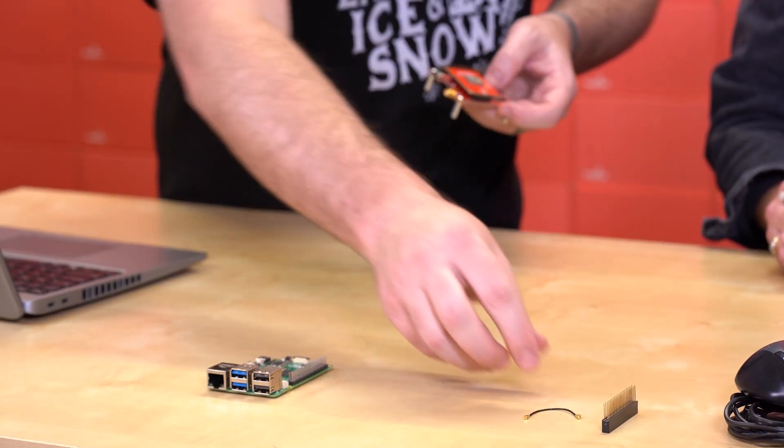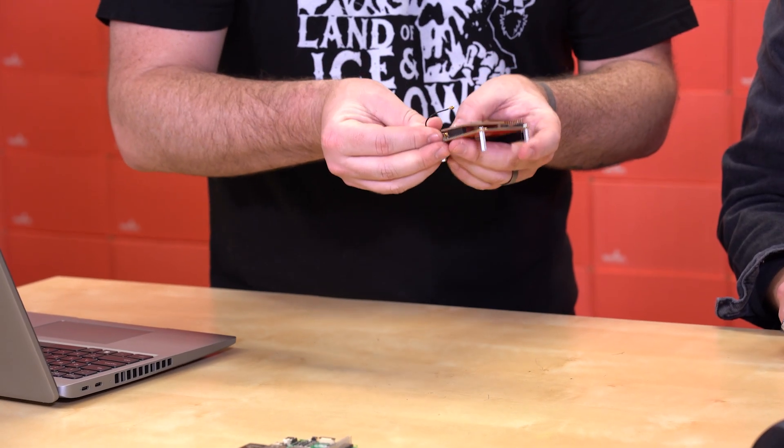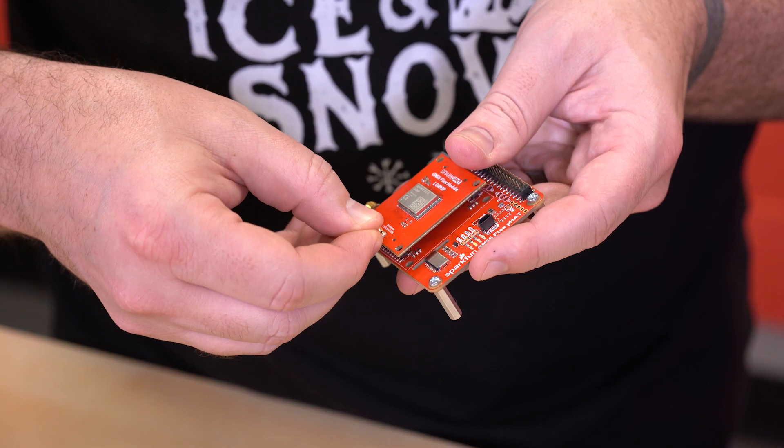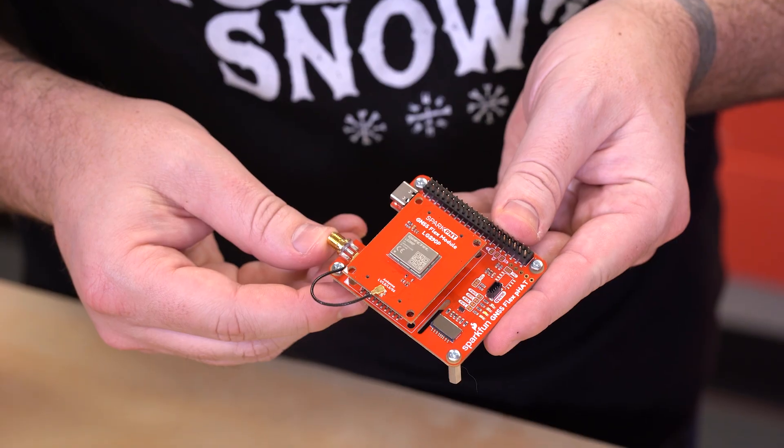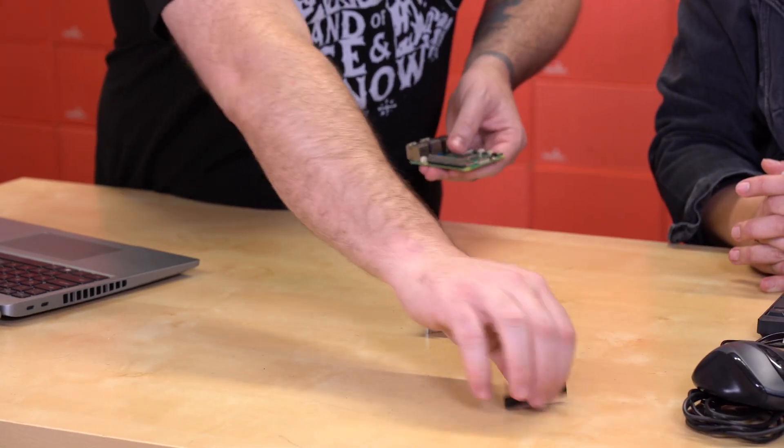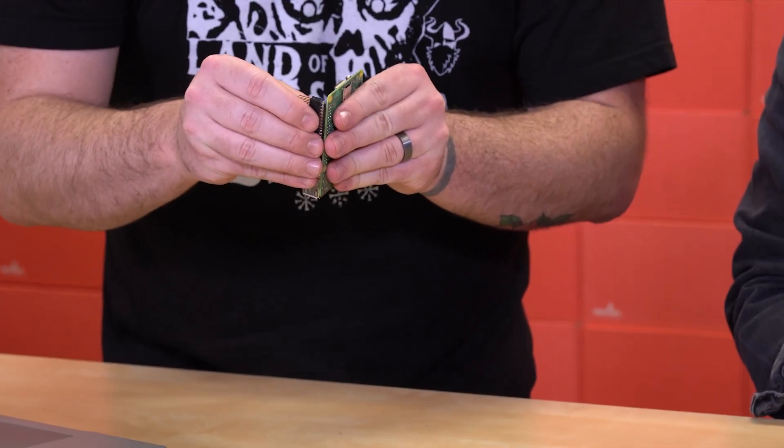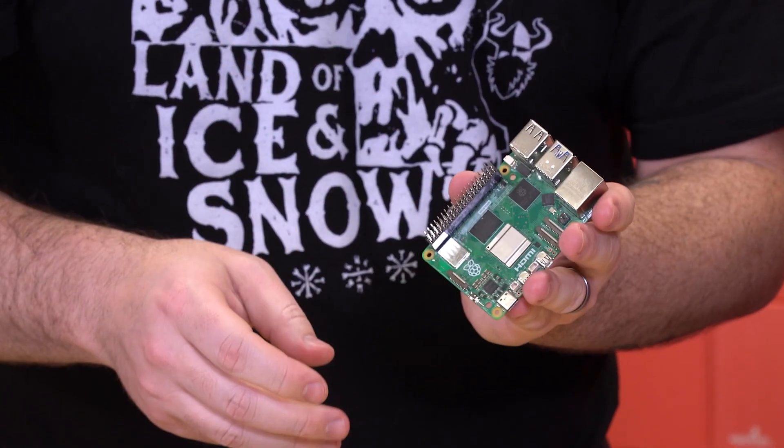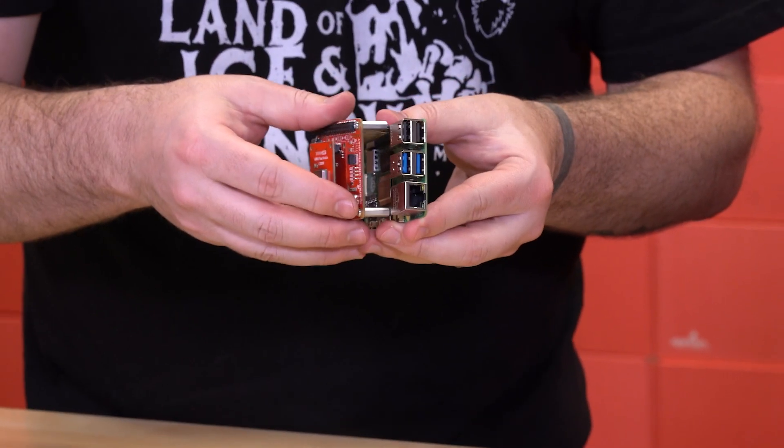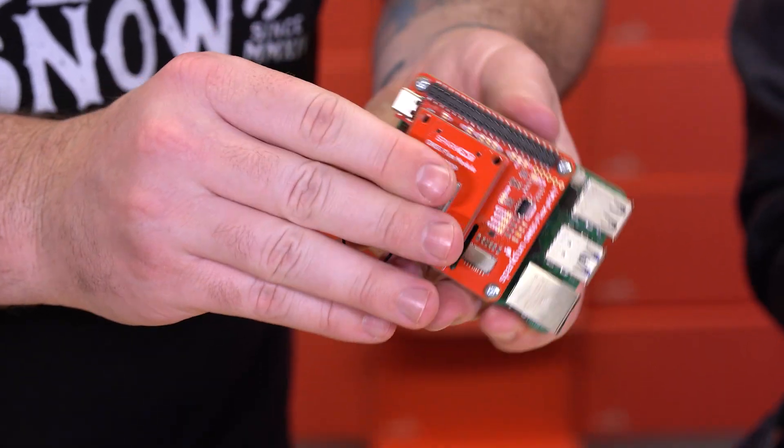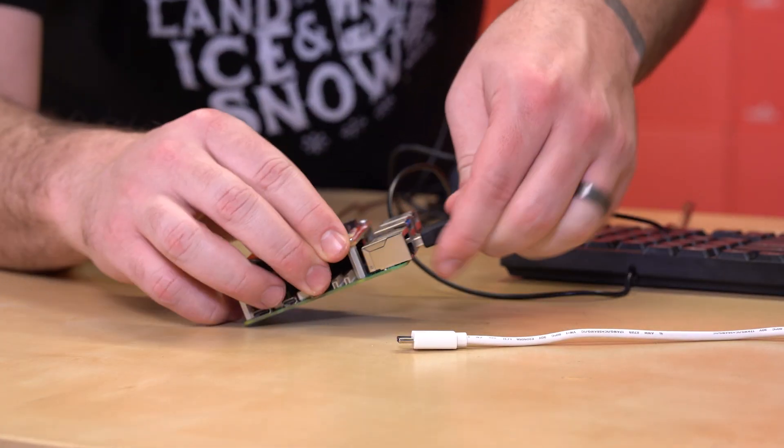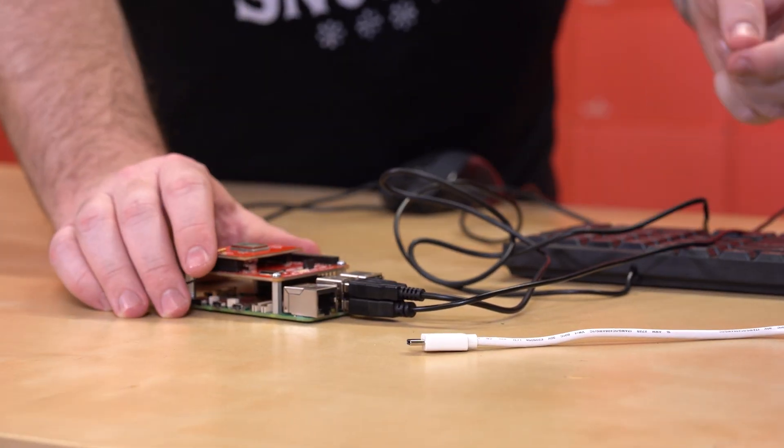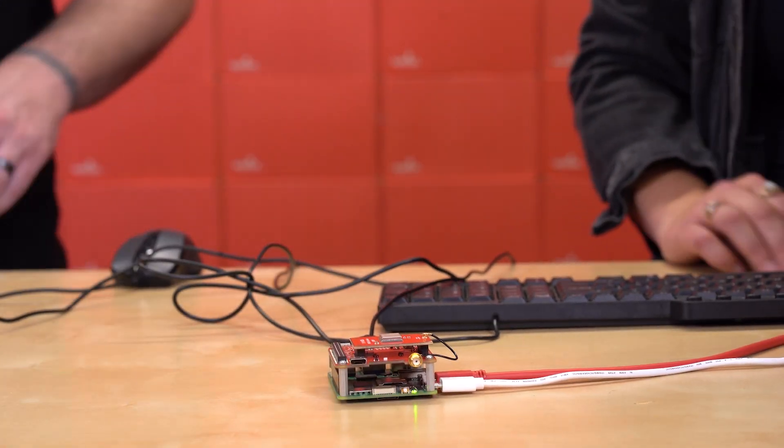Next up, we're going to be attaching the U.FL to both the HAT and the module. Next up is the headers. Simply attach the extra long ones to the Raspberry Pi, and then stack the HAT on top of the Raspberry Pi. Next up, we're going to attach the peripherals, including the mouse, keyboard, monitor, but the external antenna will come at the end.